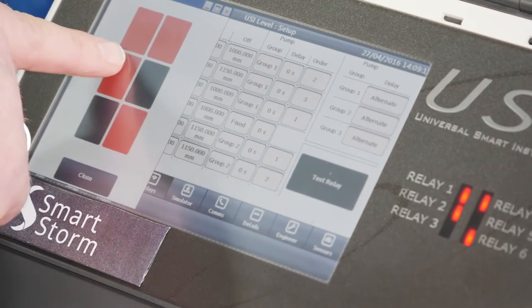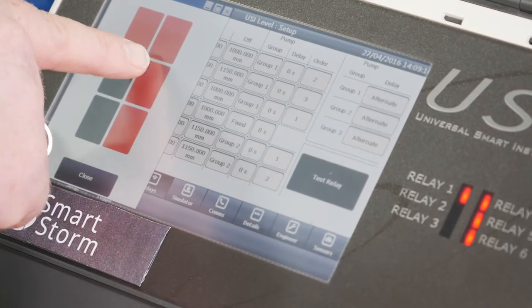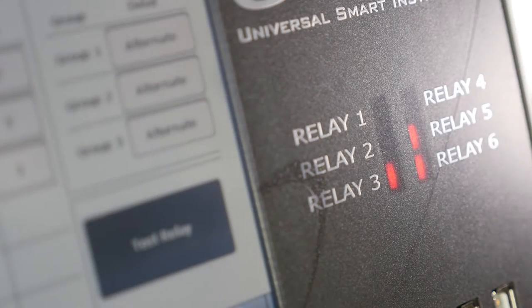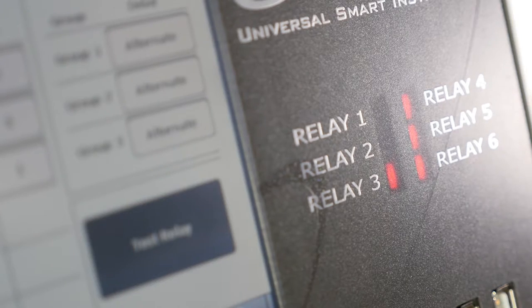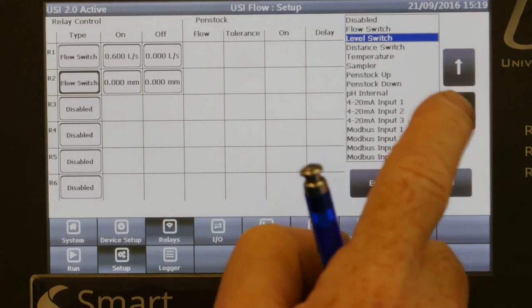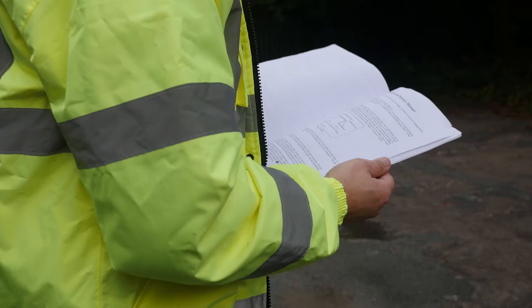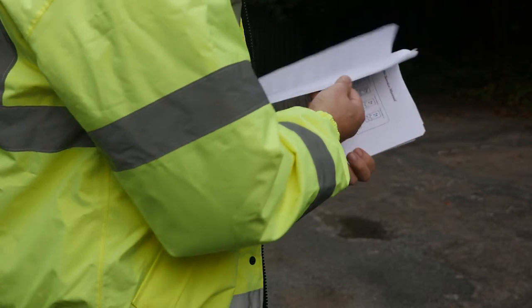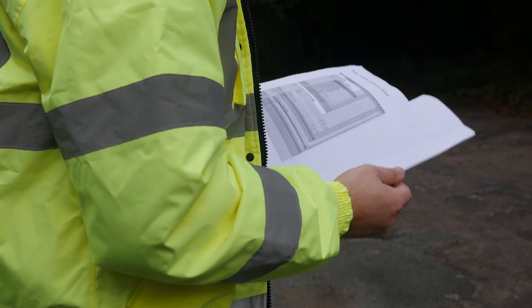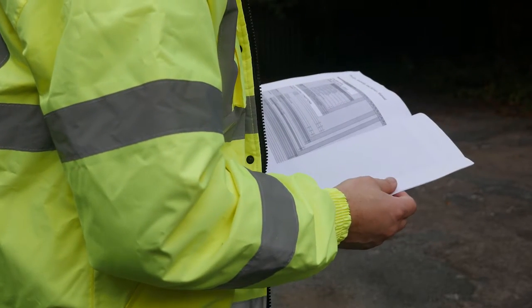With six programmable relays, the USI is ideal for pump control. With simple drop-down menus, pump sequencing choices are instantly available, making complex instruction manuals a thing of the past.